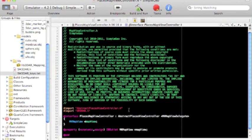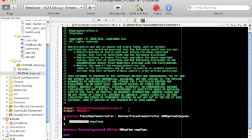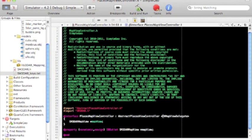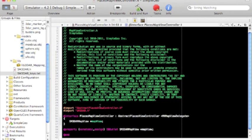Now change MKMapView to SM3DAR MapView, but make sure that you leave the MKMapView delegate the way it is.